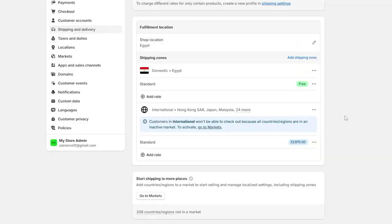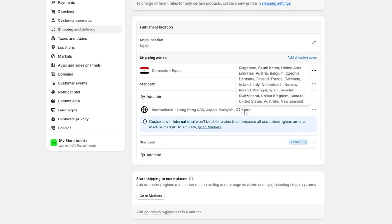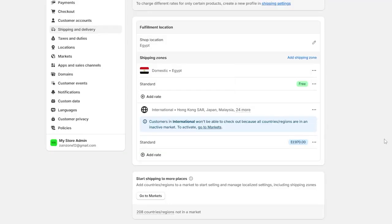And now this is the time for activation of the shipping in some countries. So you might do all these steps, but still you have the issue with the customer's country. And that's because you didn't activate the shipping in their country. So you have to click on go to markets.